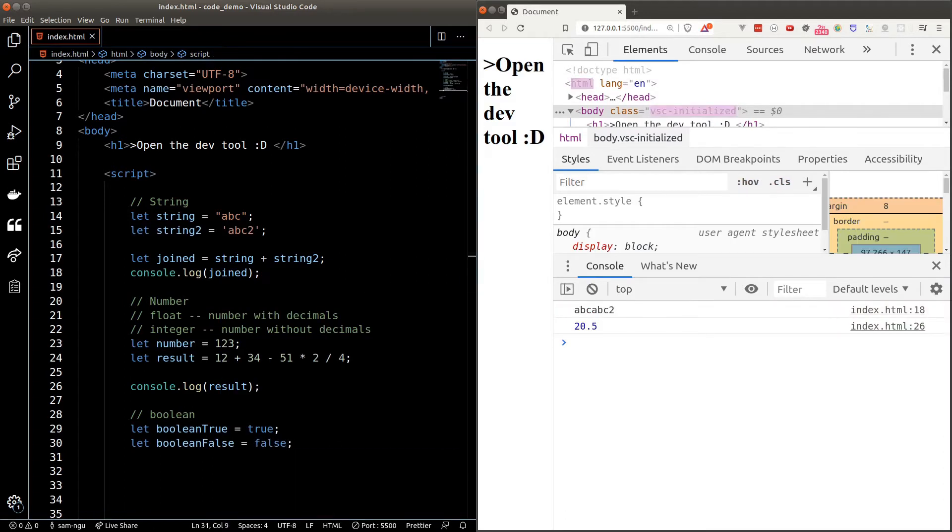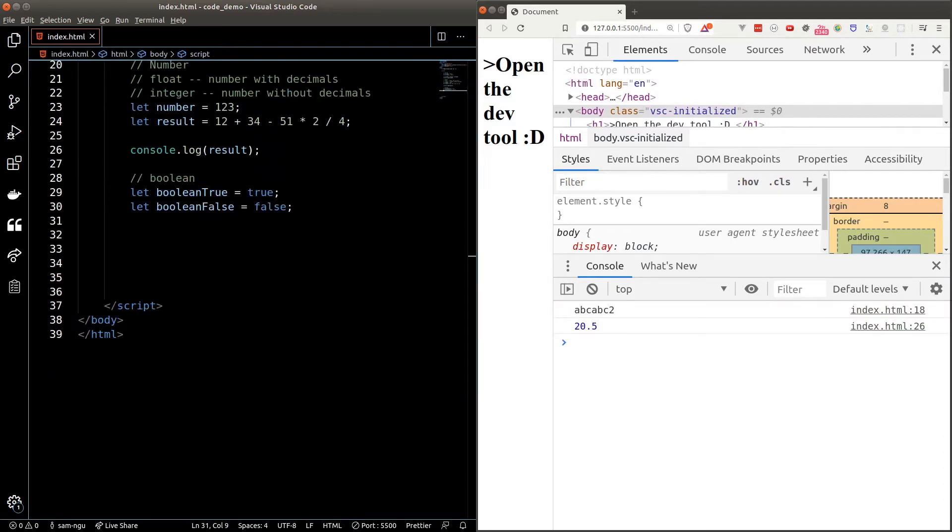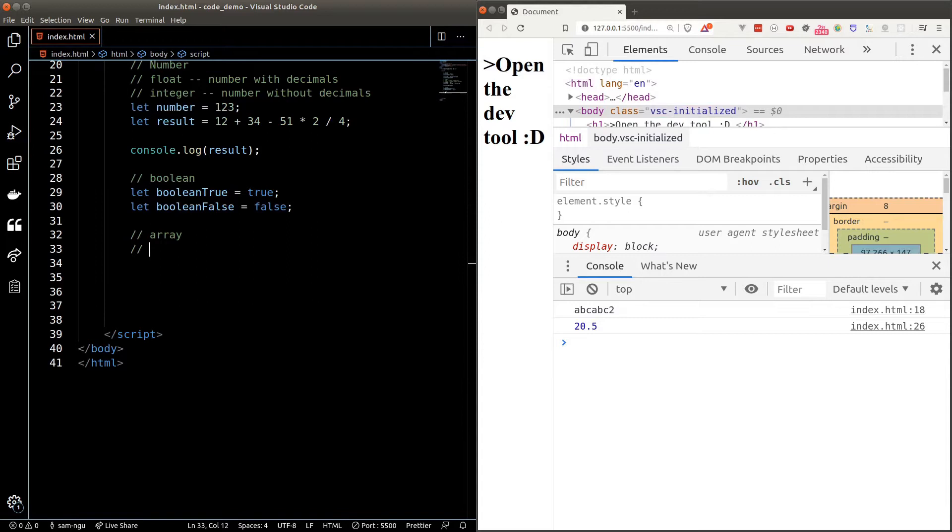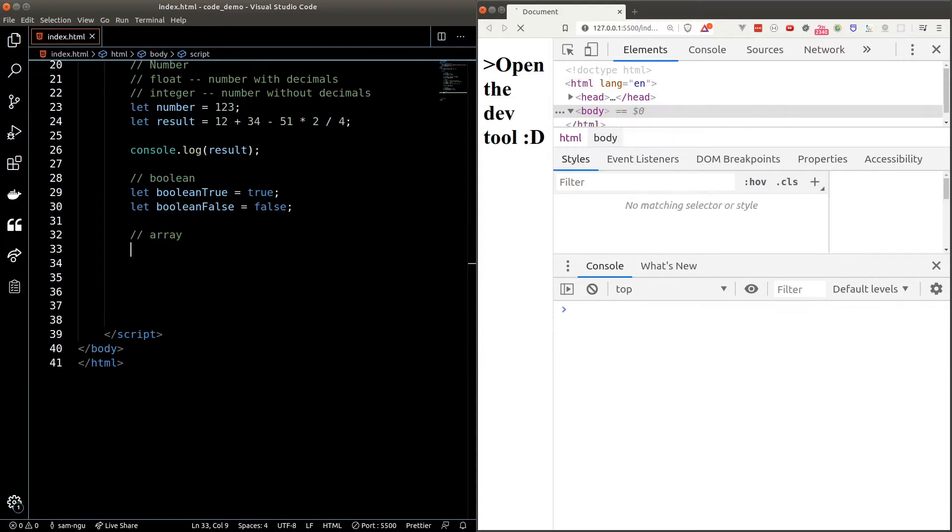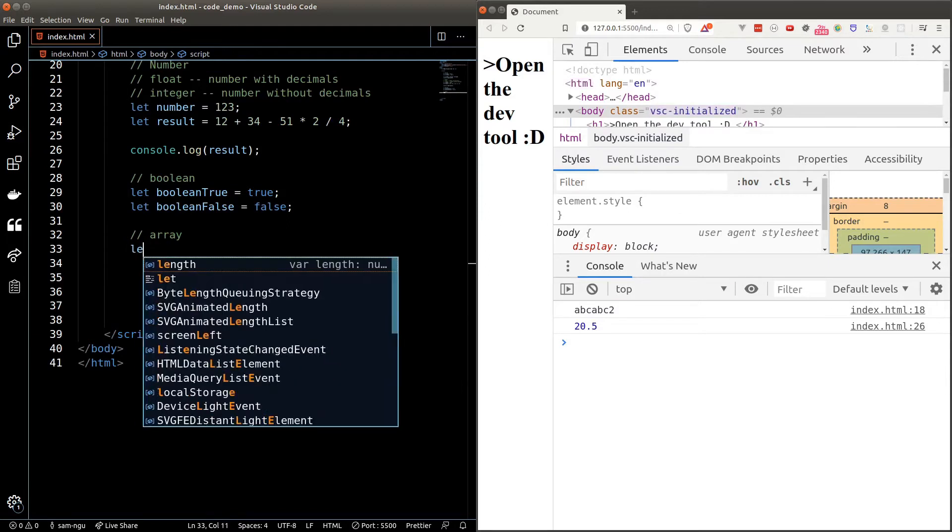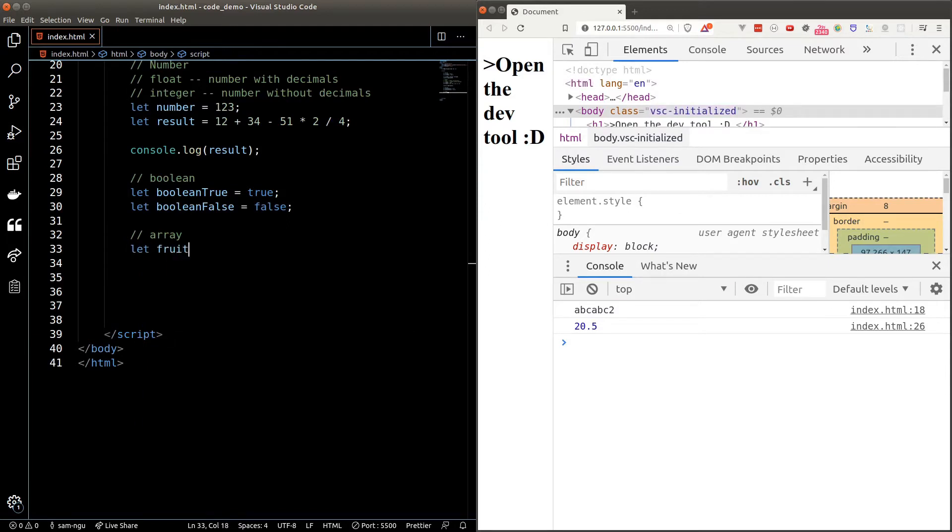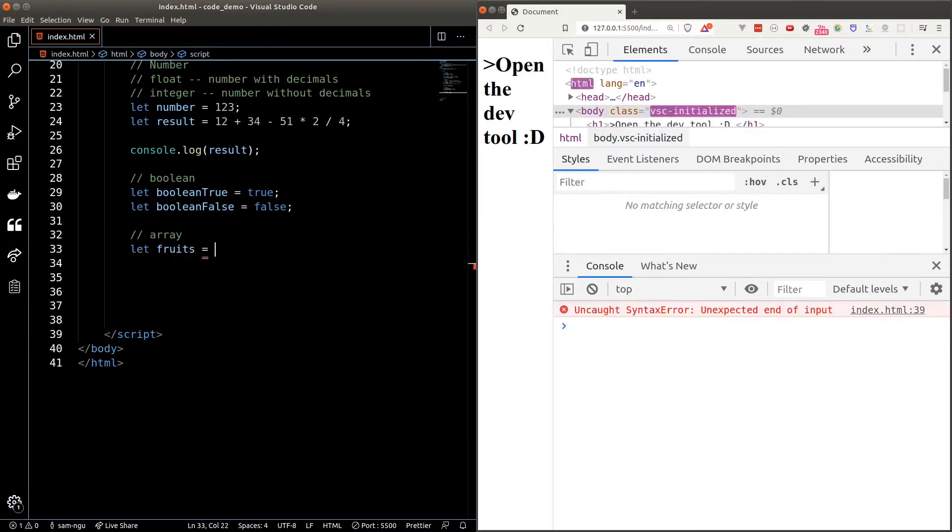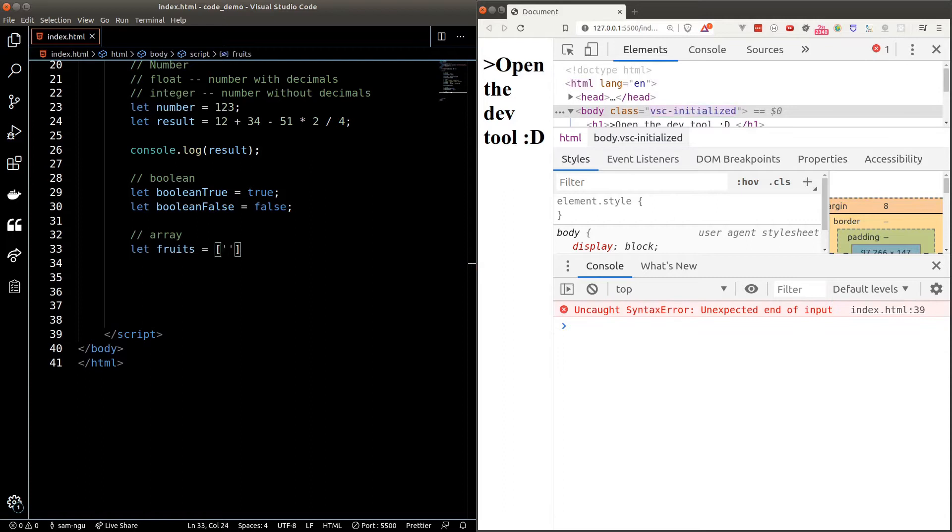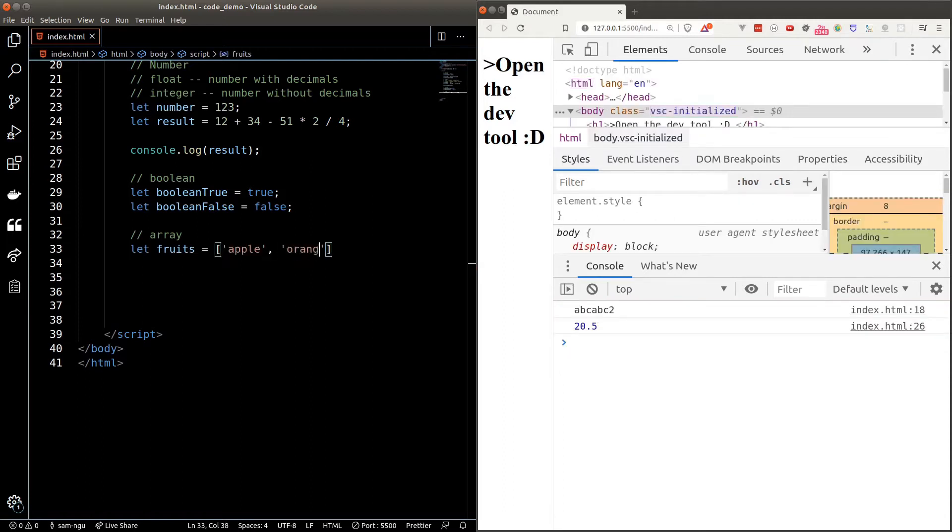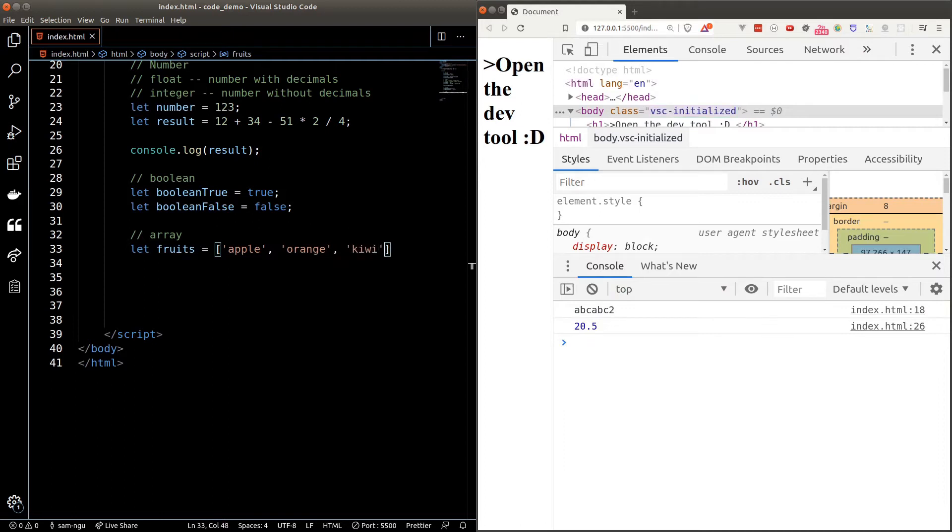Arrays are data types that can store multiple values in one go. For example, if I want to store an array of fruits, I can set it equal to square brackets, which is the syntax of creating an array, and inside the square brackets we can put in whatever data that we want to put in. Each element would need to be separated by commas.